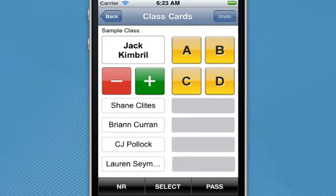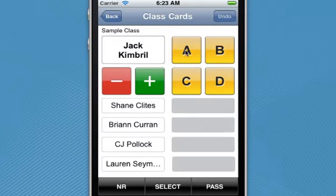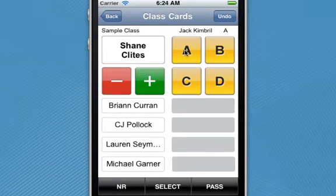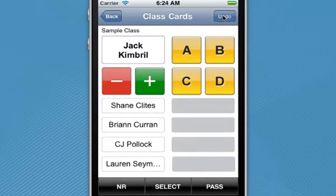So I call upon Jack, and based upon his response I'm going to give him a grade. As soon as he's been given a grade, his name will appear above the letter grades. And if for some reason you had given him the wrong grade, it's easy to undo.